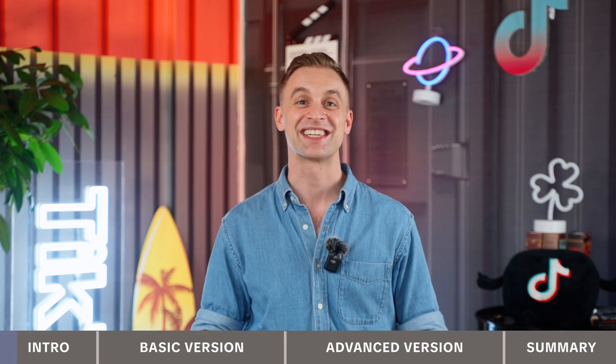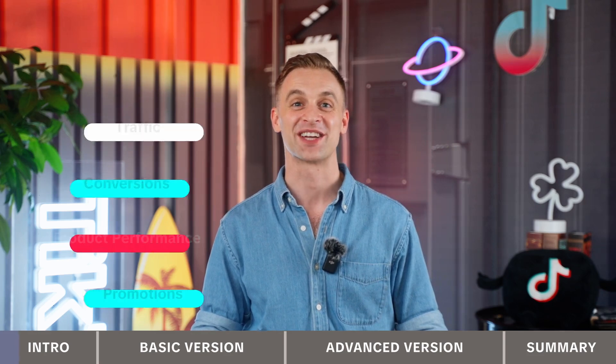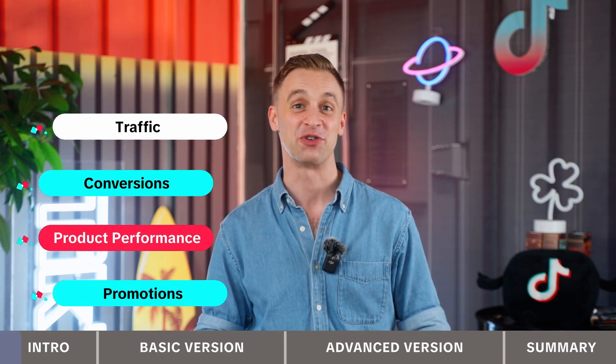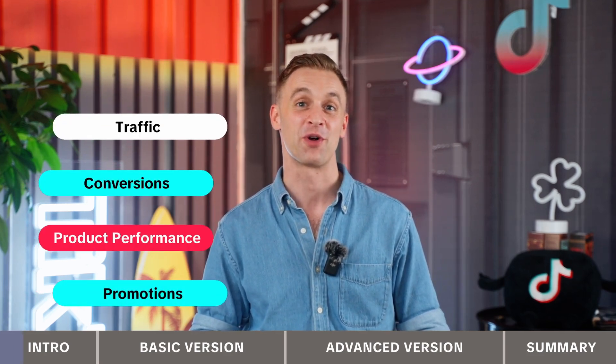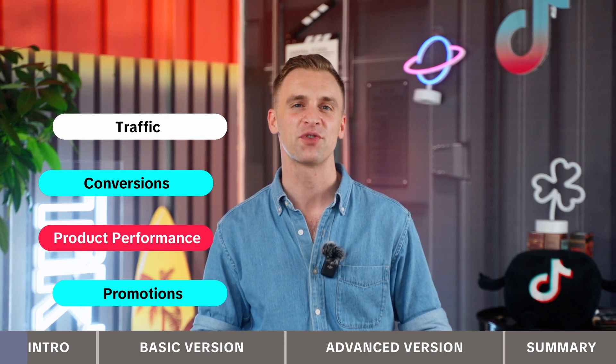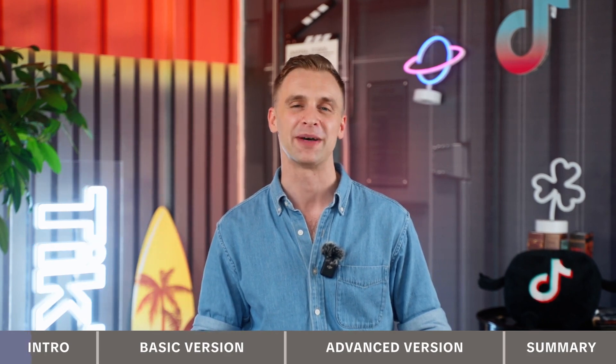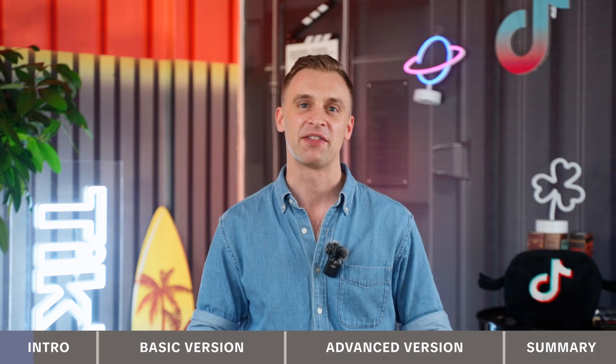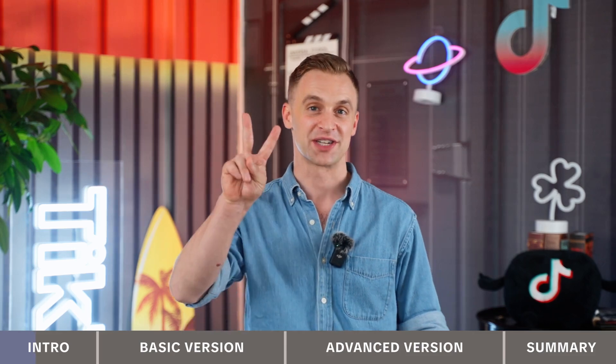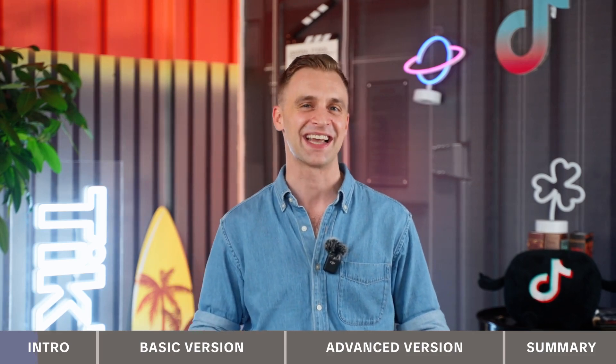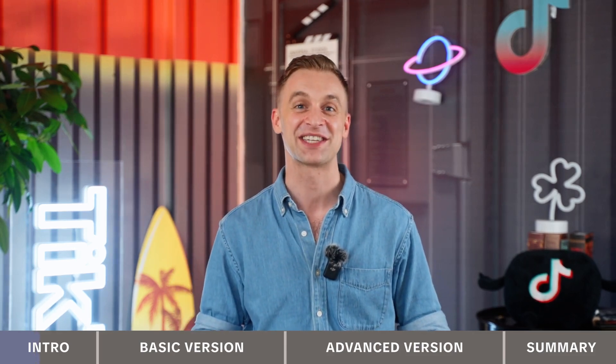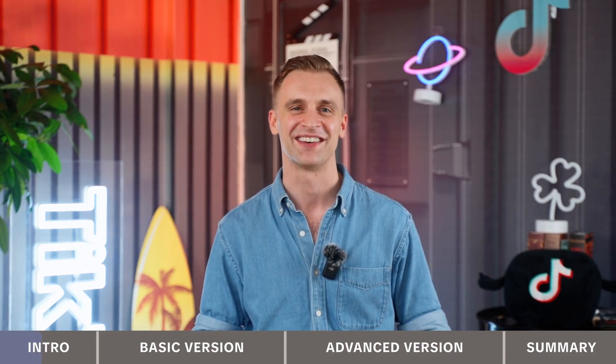Welcome to our course on navigating the TikTok Live dashboard. This tool is essential for analyzing traffic, conversions, product performance and promotions for your live streams with real-time adjustments. There are two versions, basic and advanced. Let's explore them together.